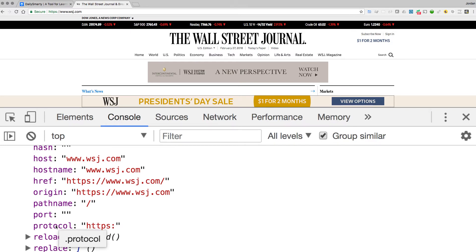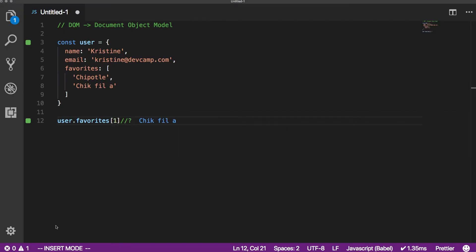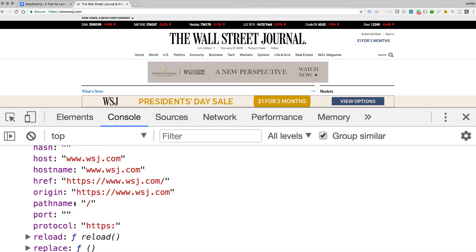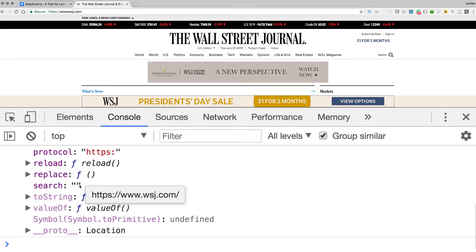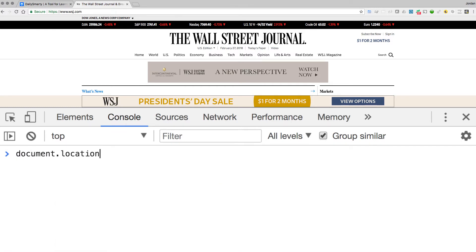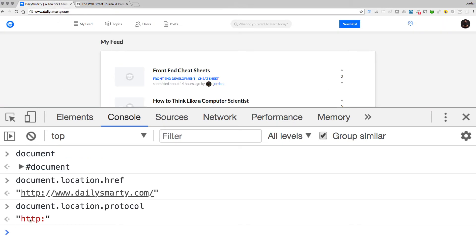We are treating the document — the website — exactly the same way we treated the user object. That is why it's so critical to understand how objects work in JavaScript, because every element on any website is just some type of object. To get access to it, you simply traverse your way down the object model. For example, document.location.protocol returns HTTPS on the Wall Street Journal because they use an SSL certificate, versus plain HTTP on Daily Smarty.